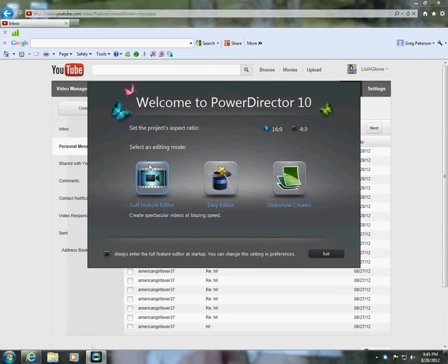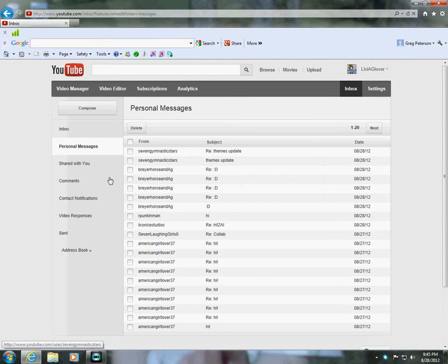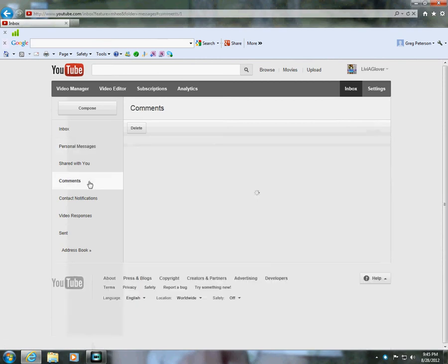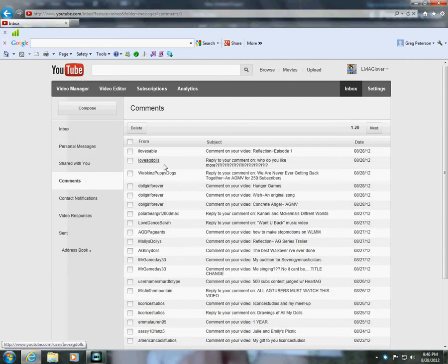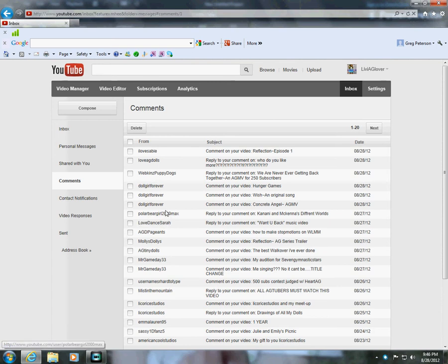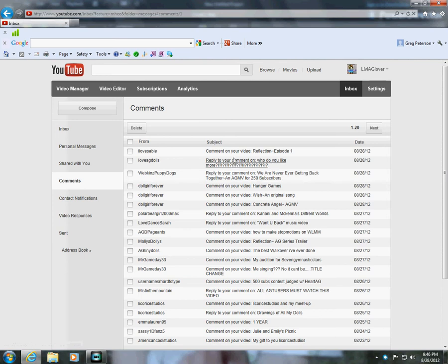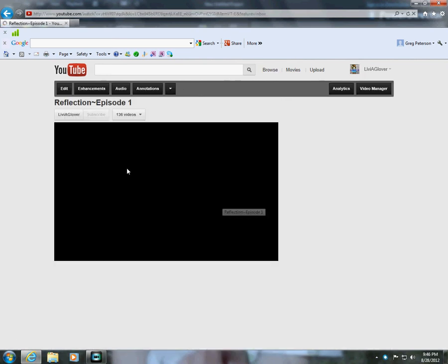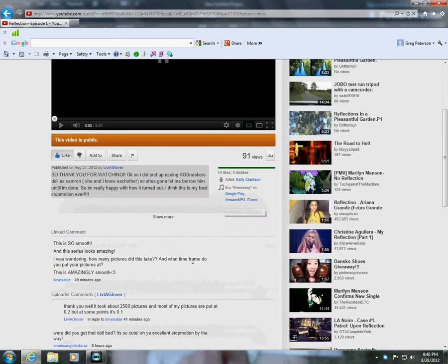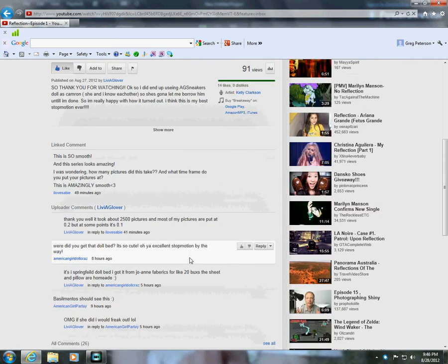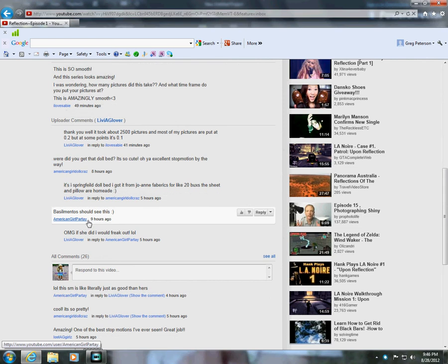Alright, hey guys. I got a request from, what was her name? Oh my gosh, okay, sorry. Okay, this was a request from American Girl Partay.